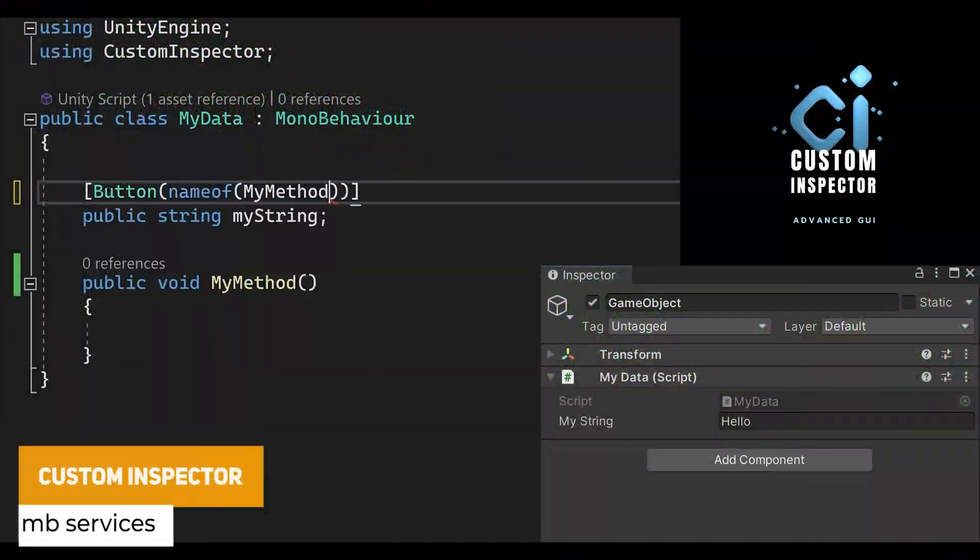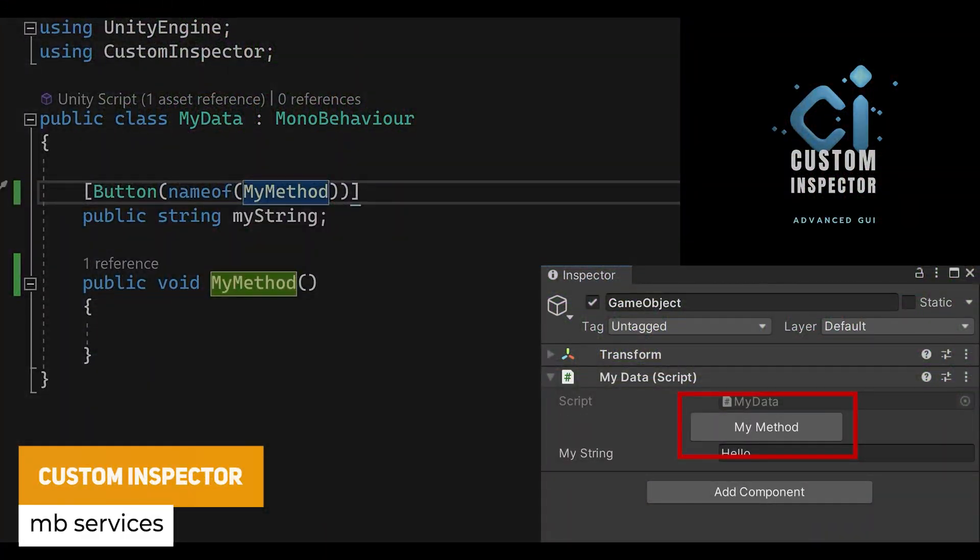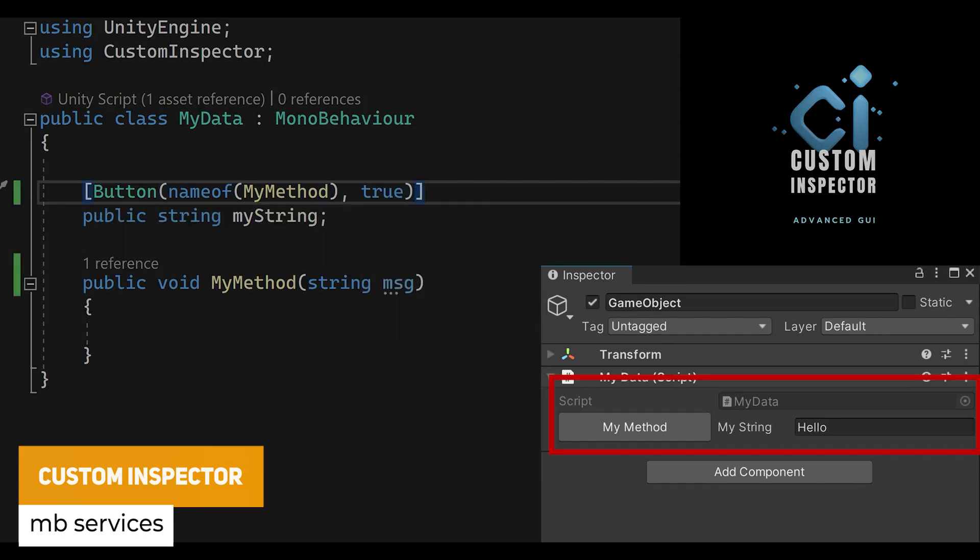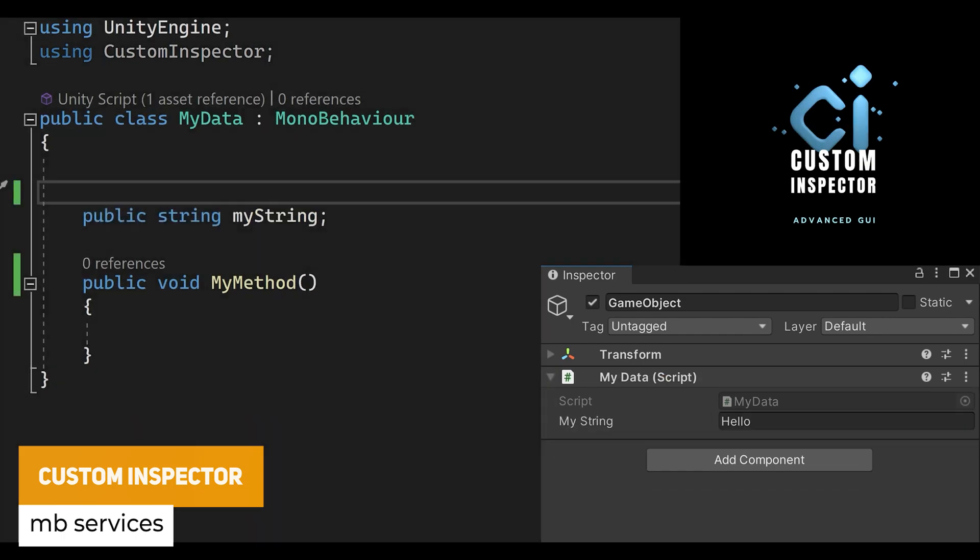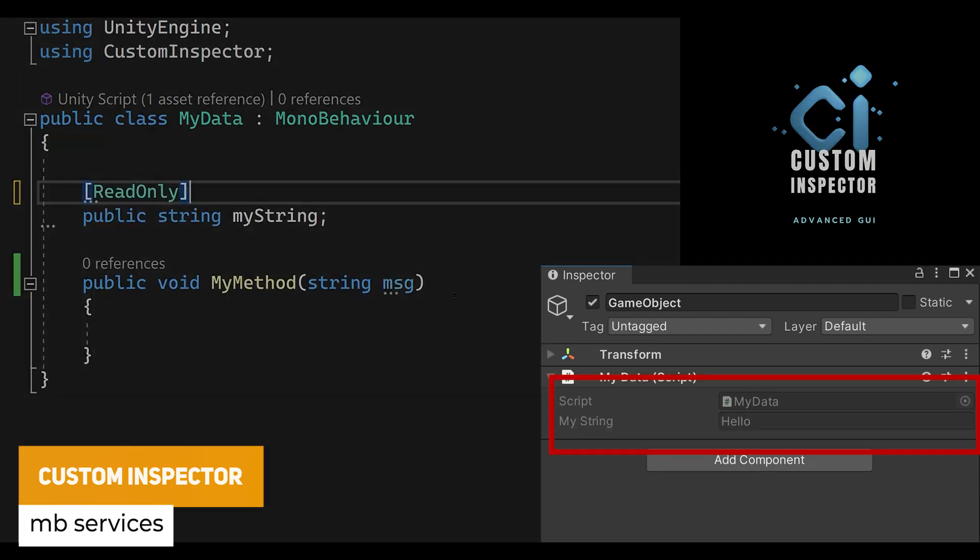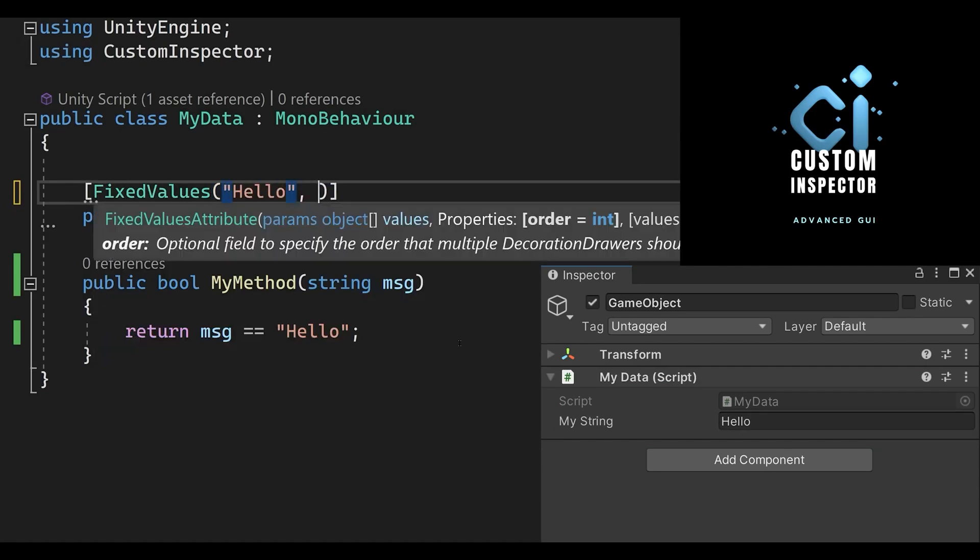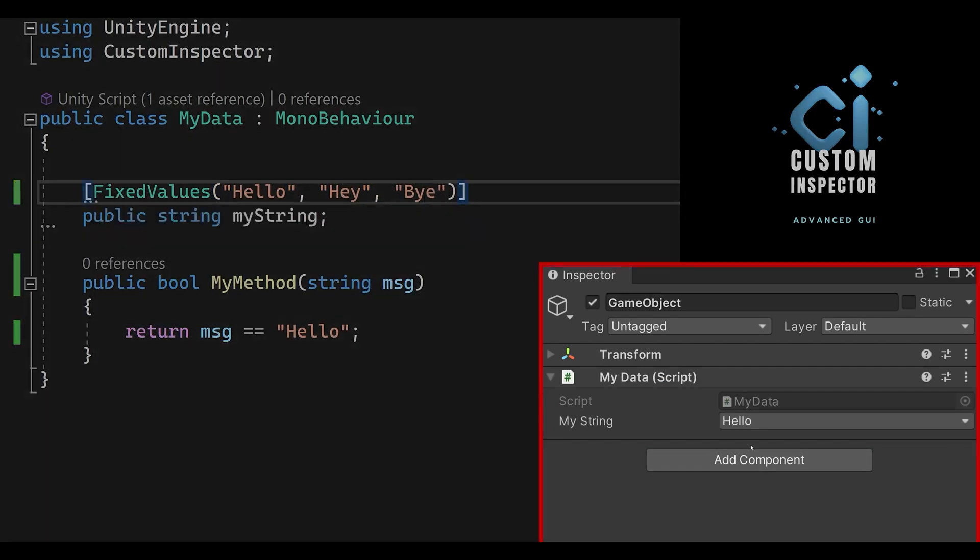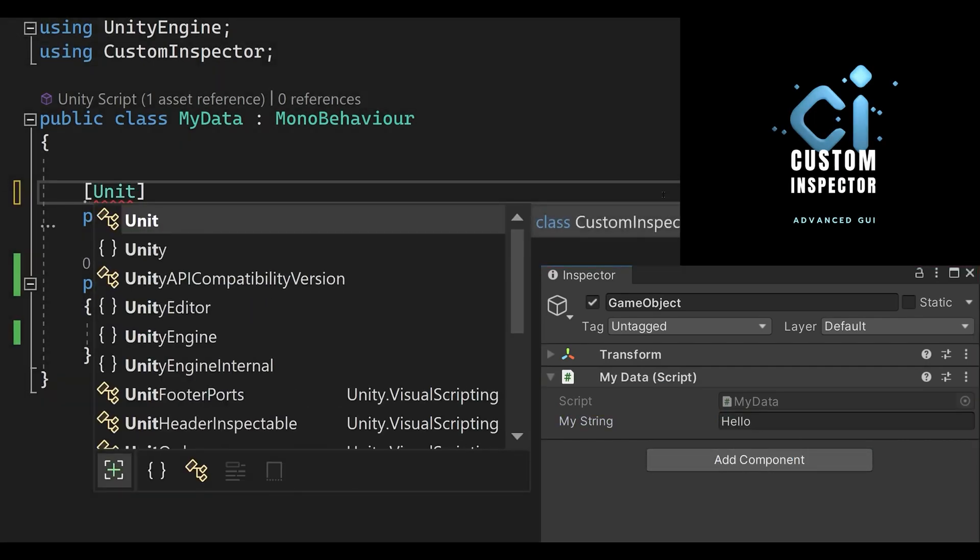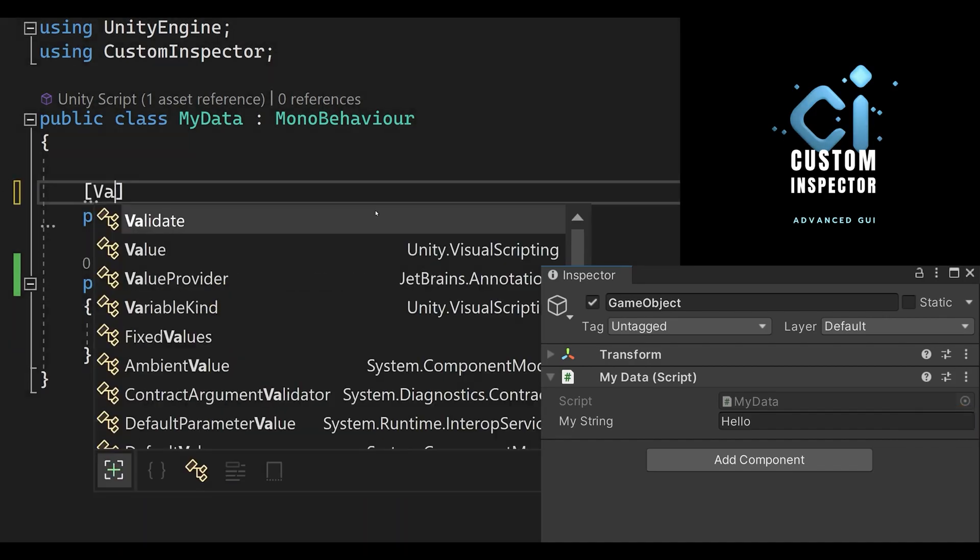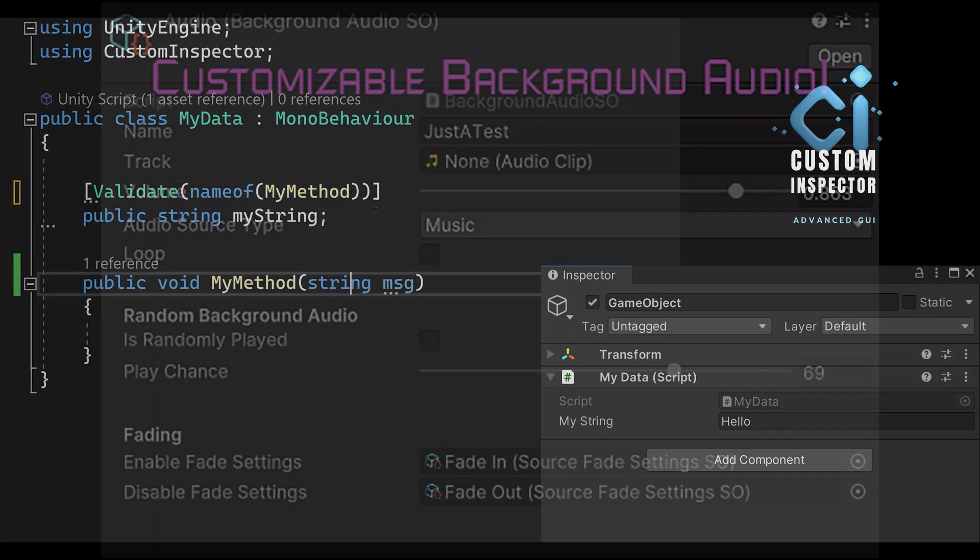The next really usable one is something called the Custom Inspector. This asset is a full custom inspector solution which has over 51 different attributes, 150 code examples, full documentation to be able to create custom inspectors, buttons, titles, highlights without you having to write those yourself.